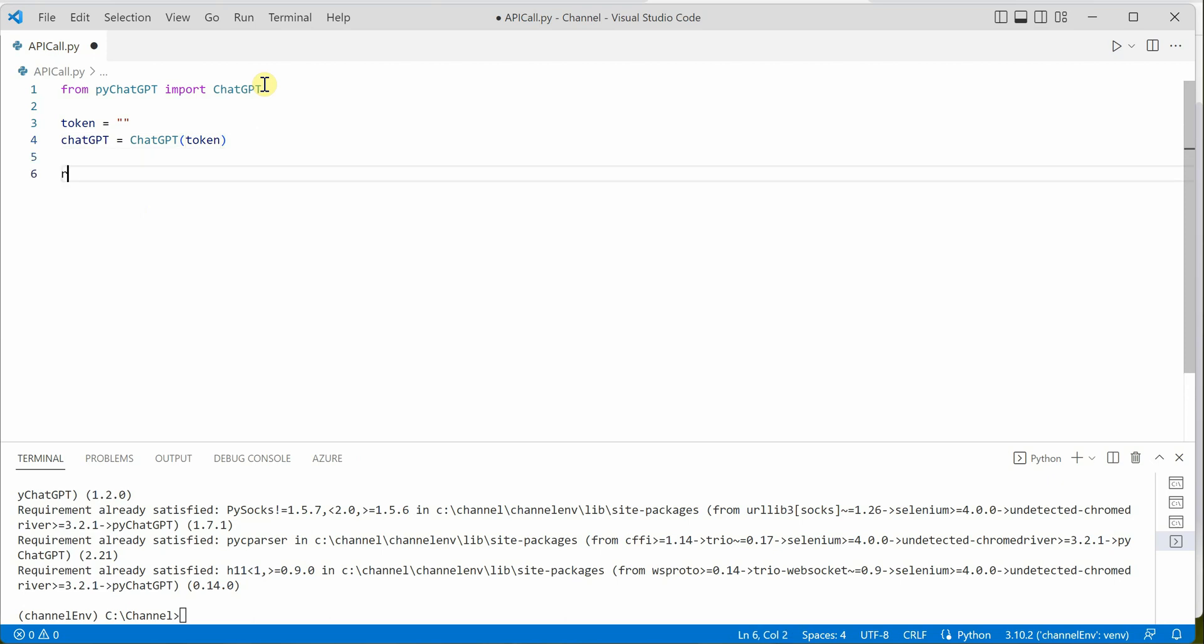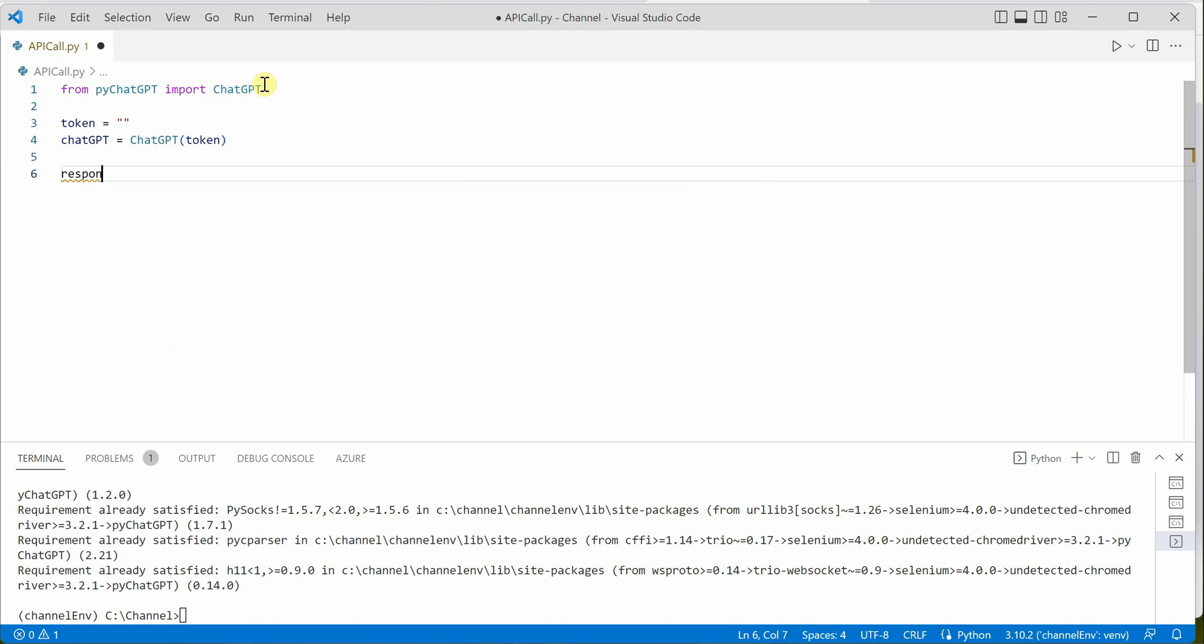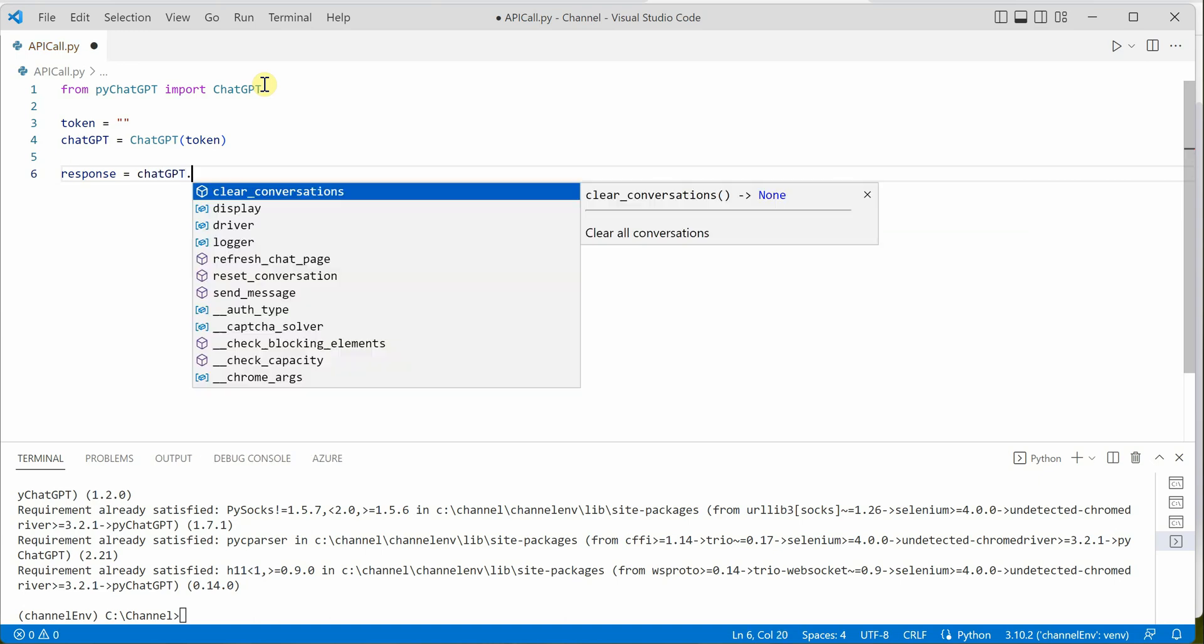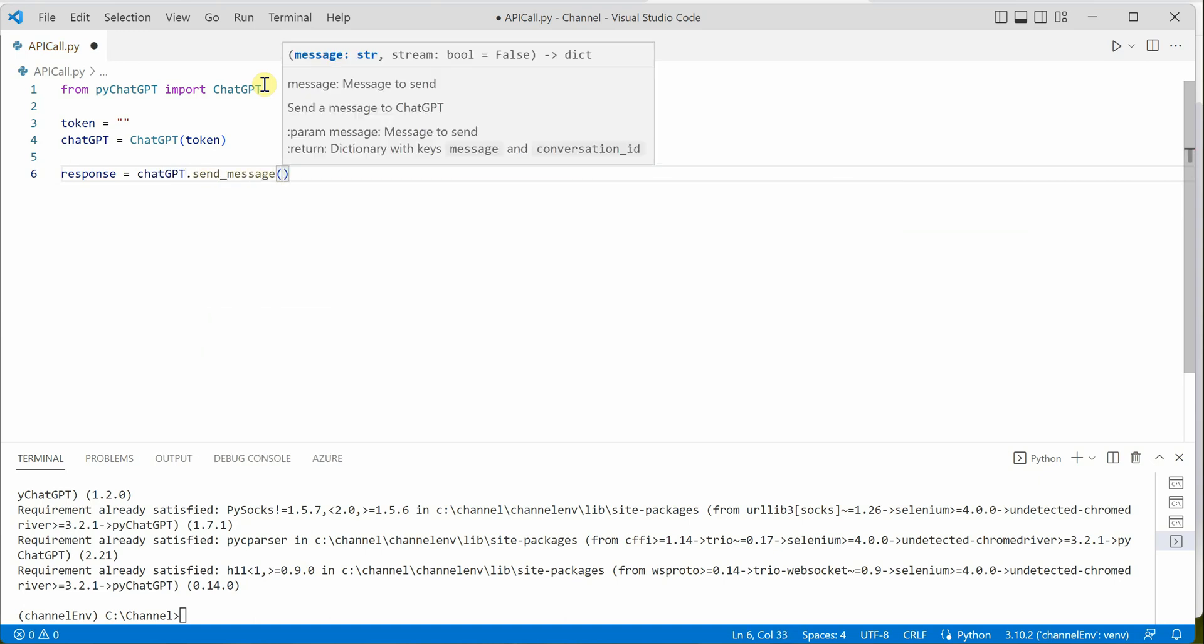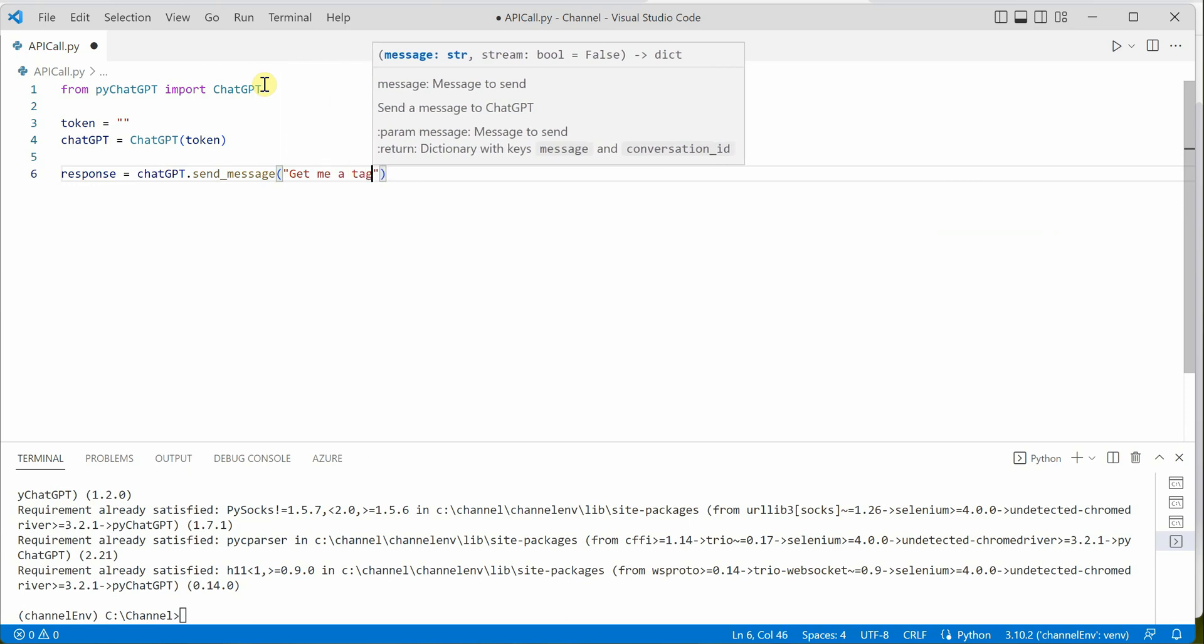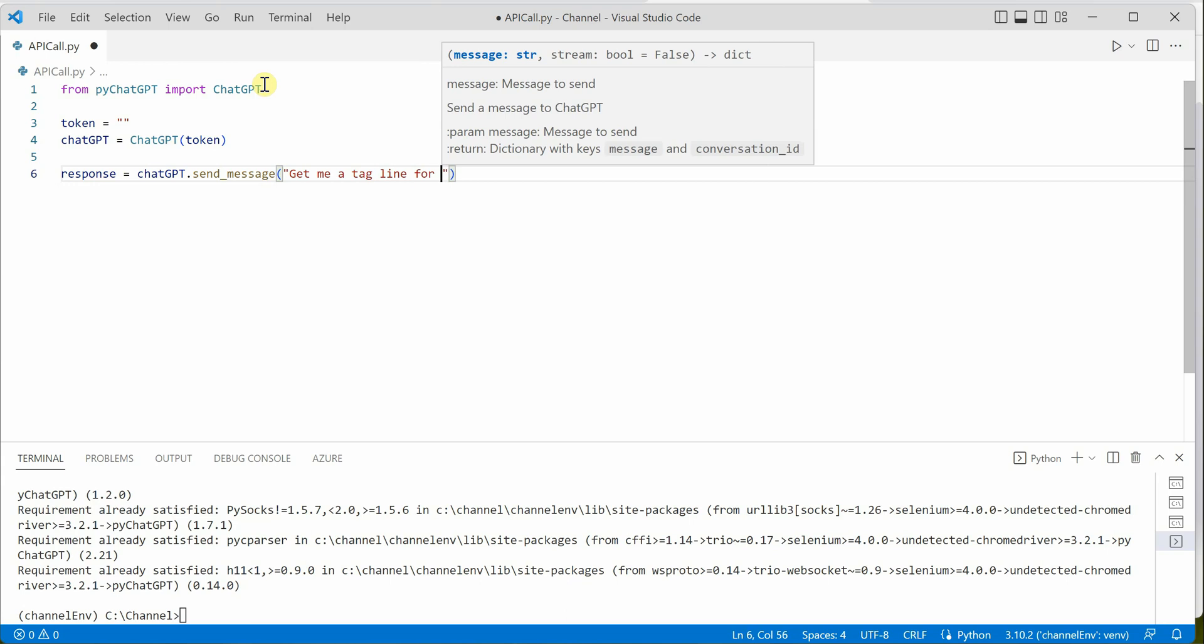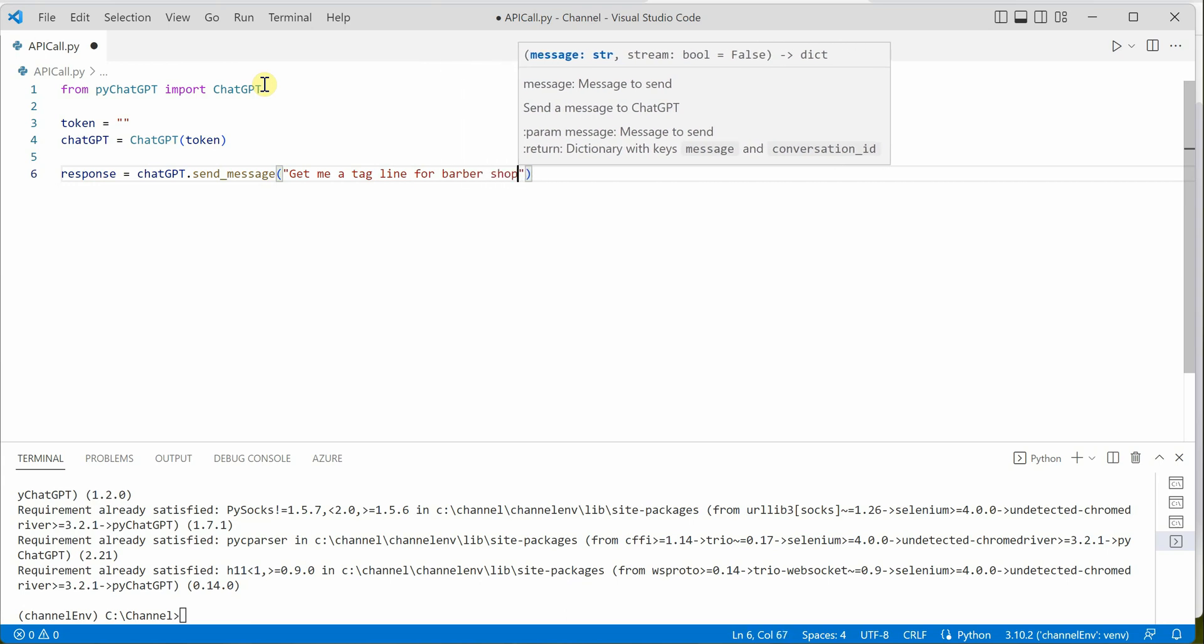Once this is done, we simply need to read the response by making a call to send_message. Inside this send_message, we need to pass our prompt, whatever we're interested in. Let's say we're interested in a tagline for a barbershop: get me a tagline for barbershop.